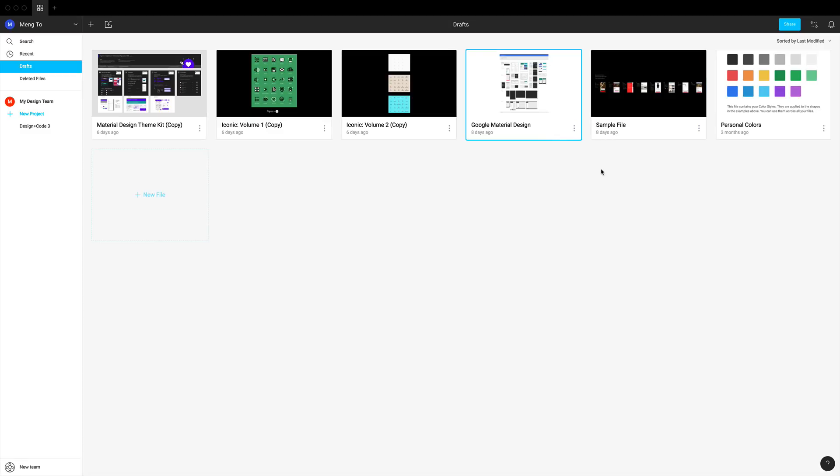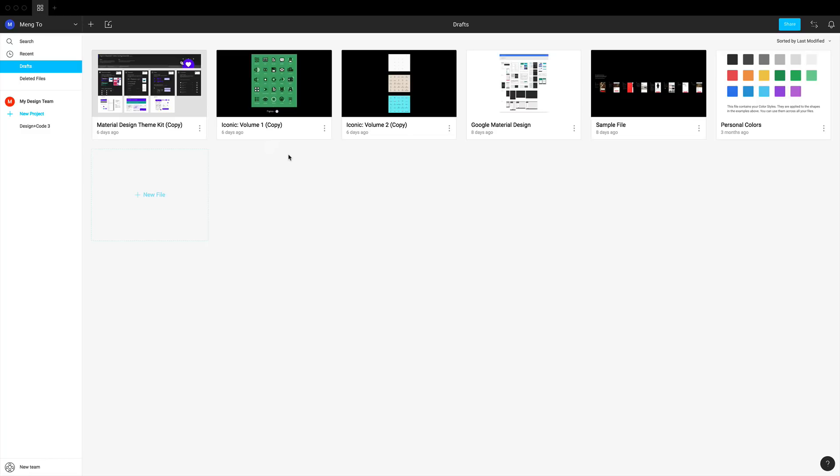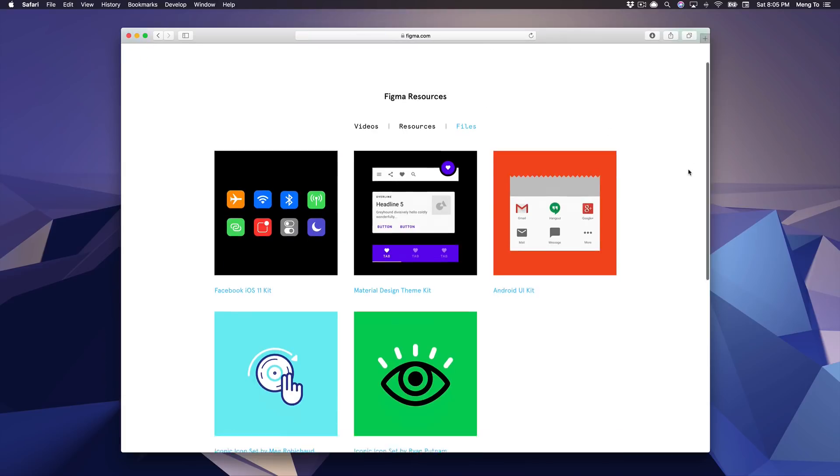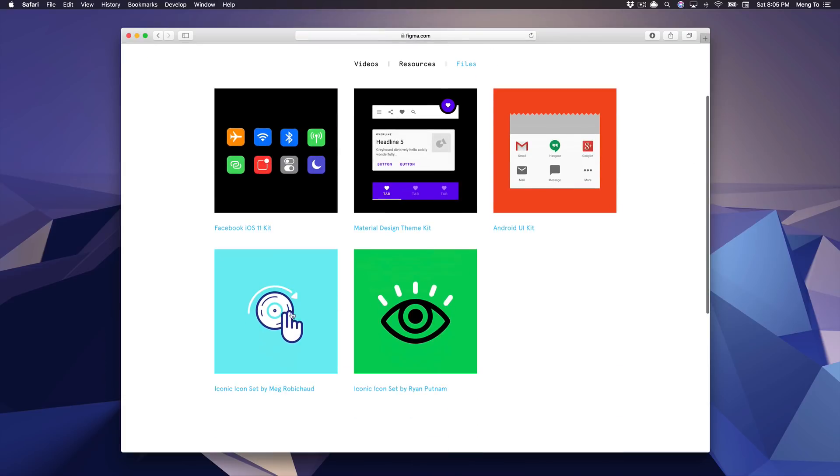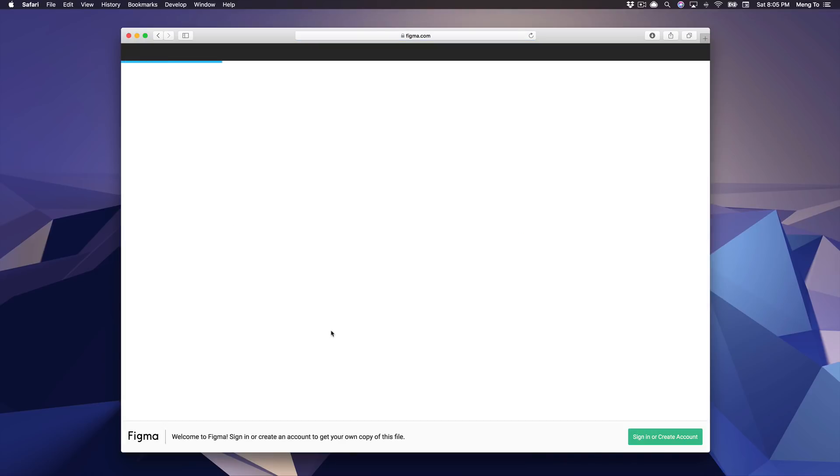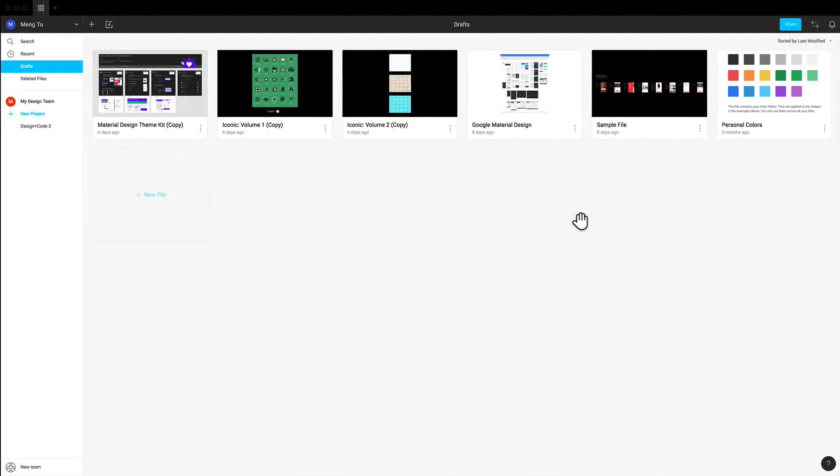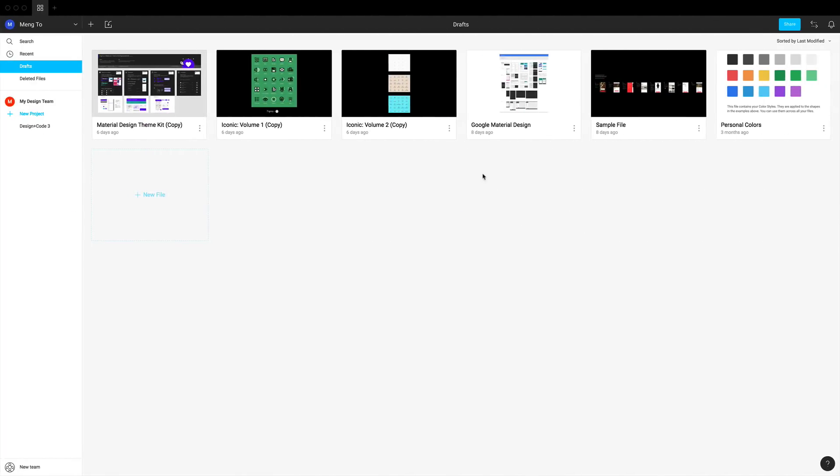You'll probably have a bunch of sample files and Google Material Design as well as personal colors. You can also get some new resources such as the iconic icons that are provided for free. You can also download UI kits from the internet. So let's do that. If you go to Figma resources, you'll find the files, and this is where you can basically click on one of these. When you do, it's going to automatically upload and create a copy of that to your Figma account. So we can find the same icons right here.